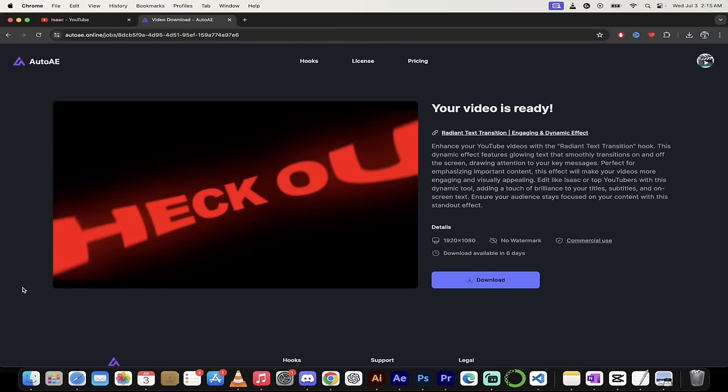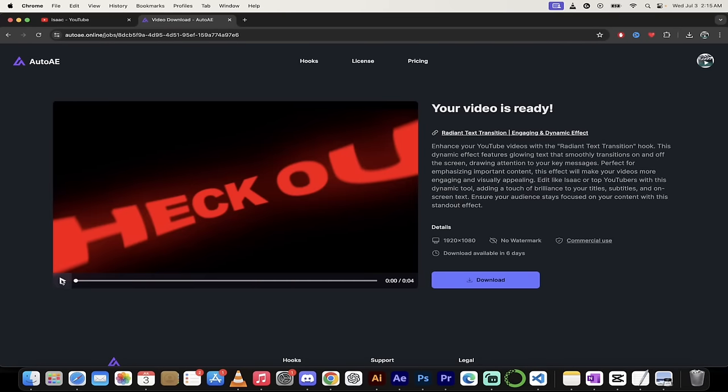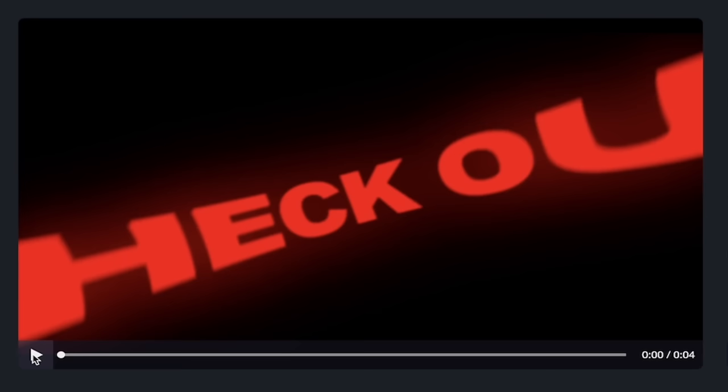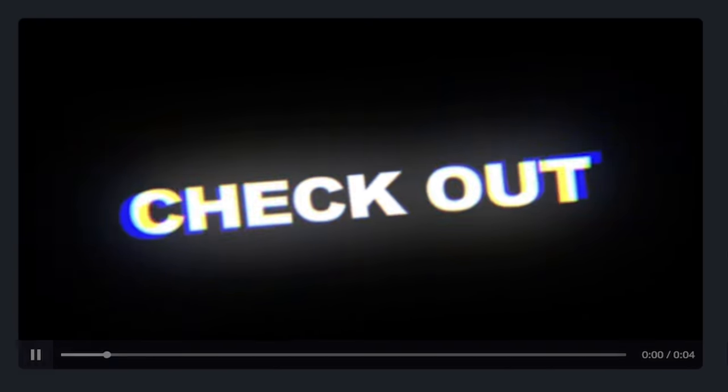All right. Welcome back. So it's gone ahead and input in our custom fields. Let's hit play and take a quick look. Check out my new channel. Please to get views. That's exactly what I put in.